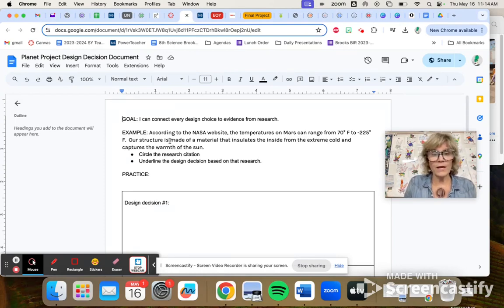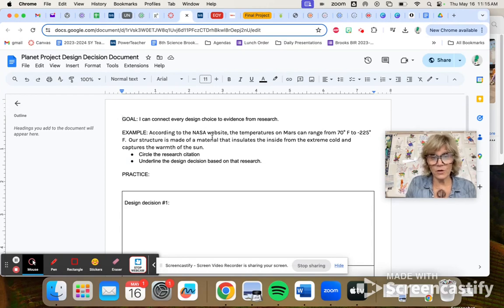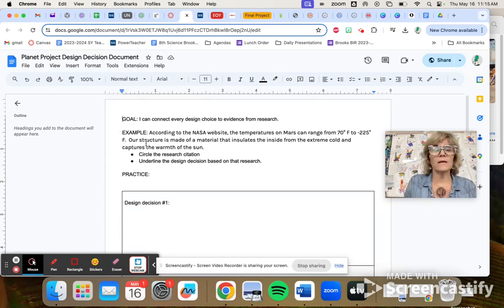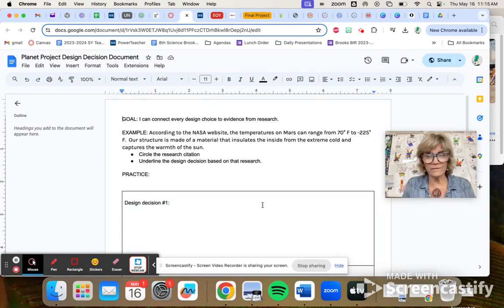Okay. So here's the research citation according to the NASA website. And the design decision is what you made the structure out of.